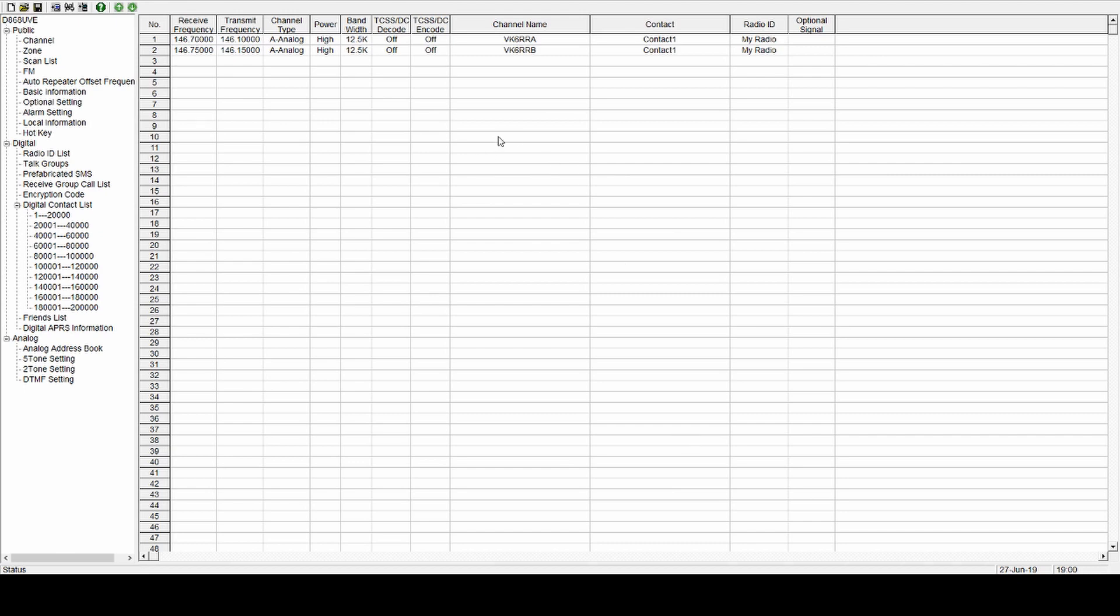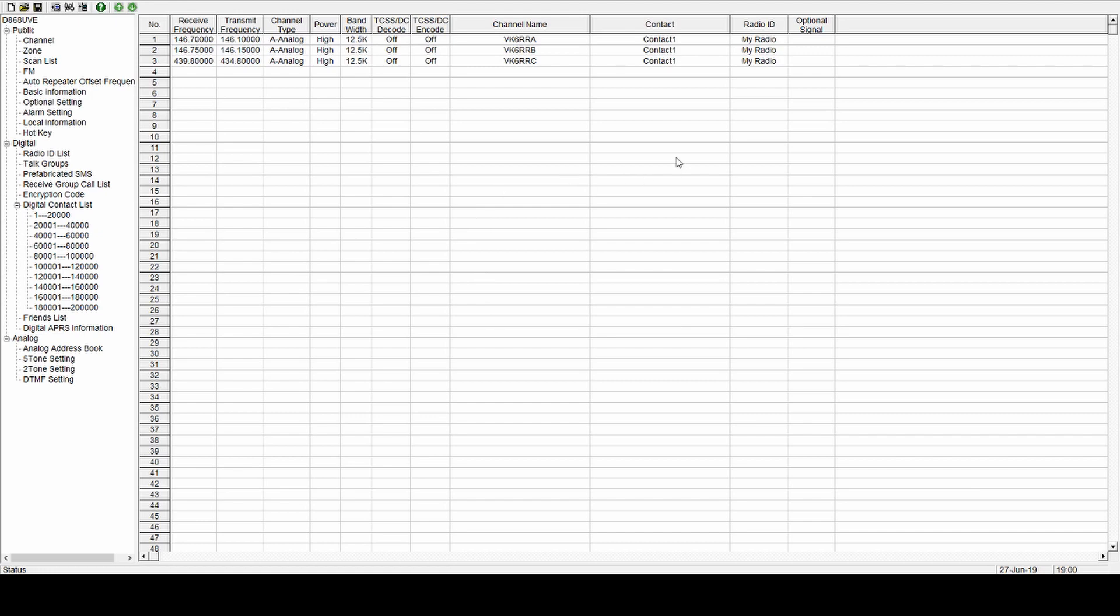So the next one I'm going to put in is a 70cm DMR repeater, VK6, we'll call it DMR. 438.525, 431.525. Channel type this time is going to be digital. Transmit power, all of these are fine. And you'll want to assign a contact, so we'll leave that blank for now, but we'll show you how to go back to it. This is where you set your color codes, which will be one. Slot will depend on the repeater. We'll make it slot two. Receive group, you don't need, and you don't need any of that. So that's all that done.